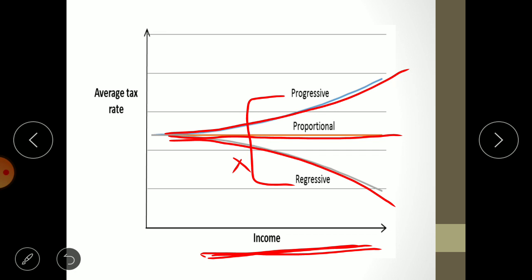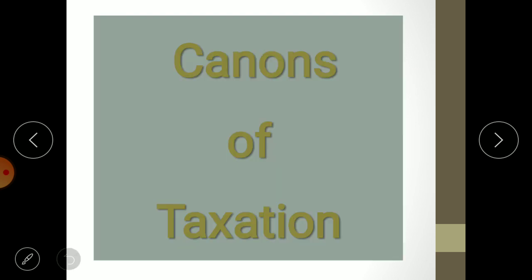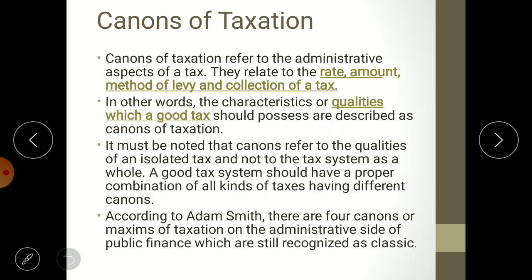I have repeated this because it will be of great help when we discuss the canons of taxation. The word 'canon' is a Latin word meaning the characteristics of a good tax system. Canons of taxation refers to the administrative aspect of tax — the rules and regulations and characteristics of good taxation — meaning how to manage a good tax in an economy.